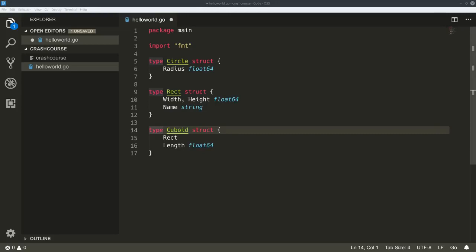Which data types exist by default? There's a boolean, there's a string, there's an integer and an unsigned integer in various sizes, there are floats and complex values, there are maps, and there are channels - channels we're going to get to in a bit. Those are all the default data types.